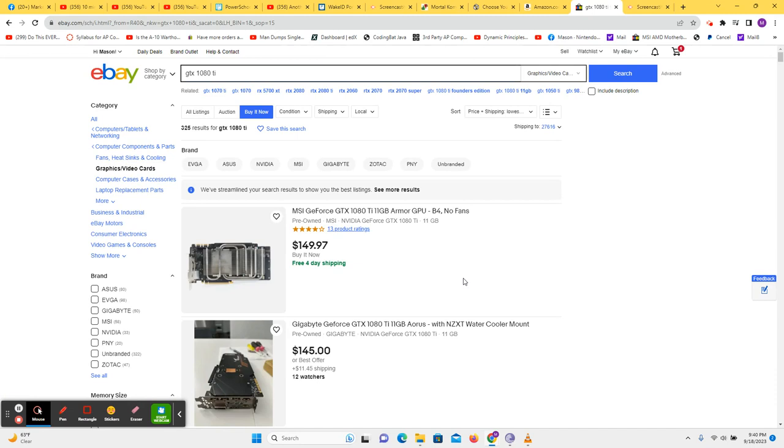Then I would go and get a cheap copy of Windows 10 or 11, whichever one you choose. And for approximately $530, you could have a computer that would meet the recommended specs to play Mortal Kombat 1.